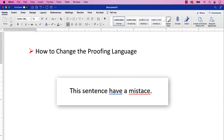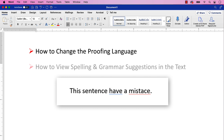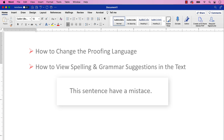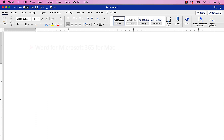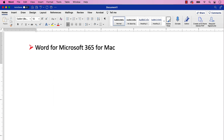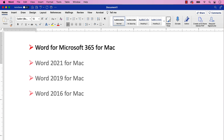The bonus section at the end shows what to do if you don't see spelling and grammar suggestions in your text. I'll be using Word for Microsoft 365 for Mac. These steps will be similar in the one-time purchase versions of the software back to Word 2016 for Mac.